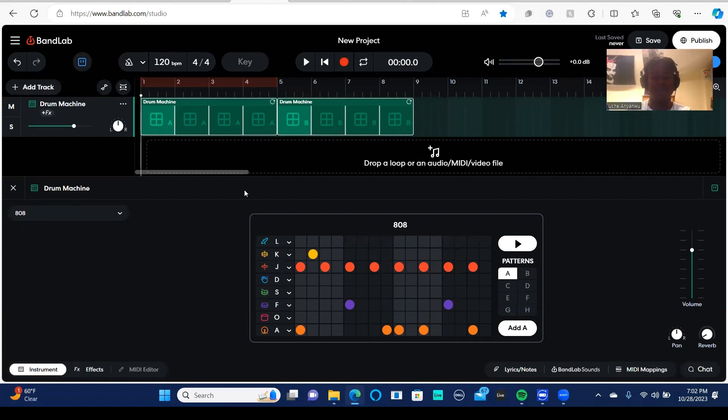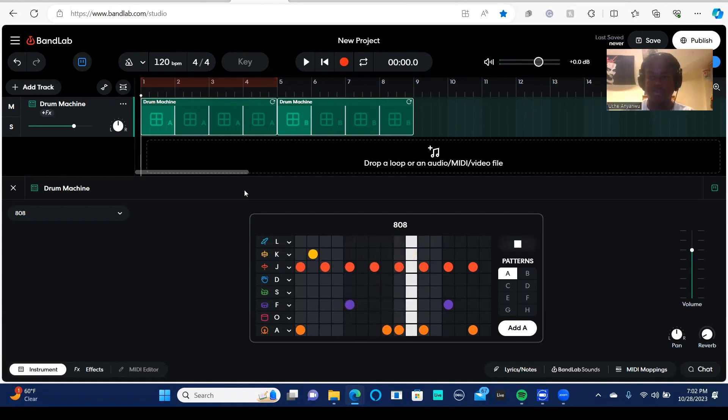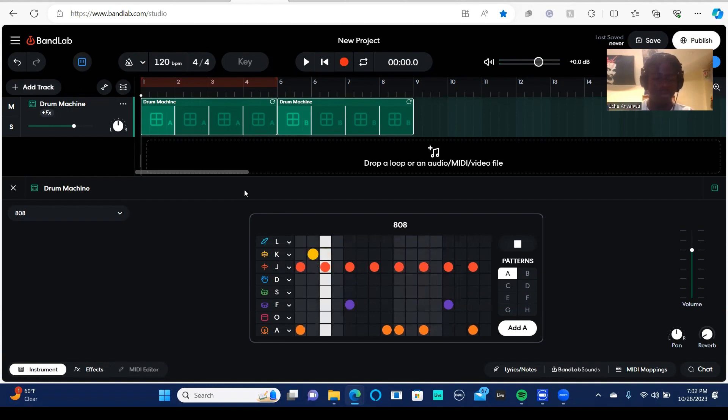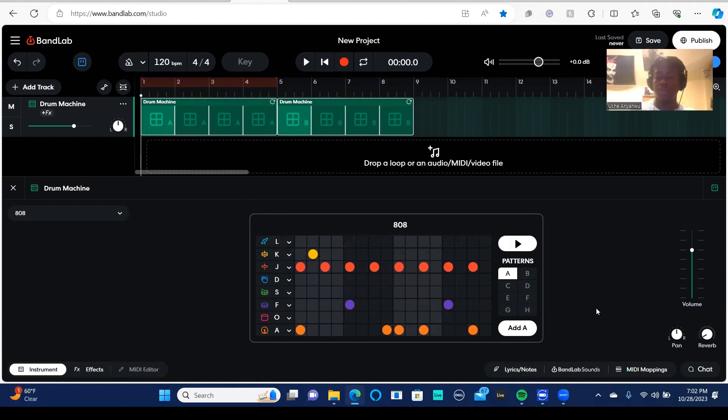So if I was to press play, that's the drum machine. And here I can do a bunch of different things. I can change how I want it to sound.